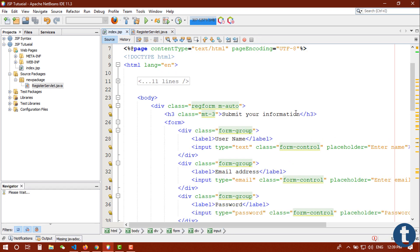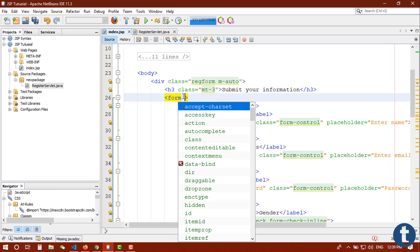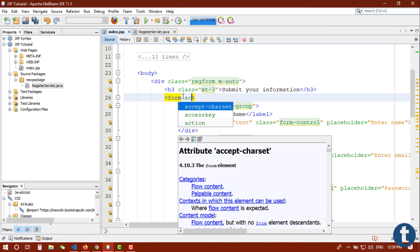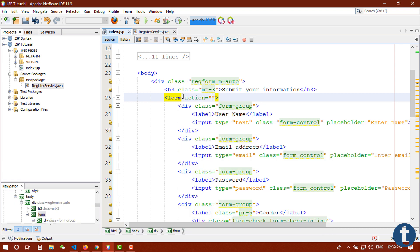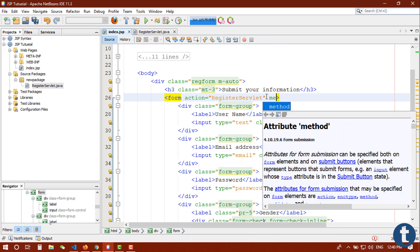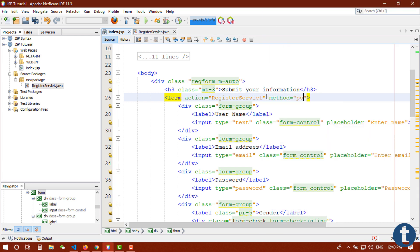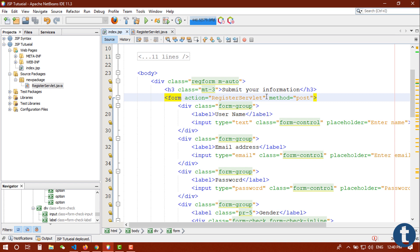I'm going back to my form and here you can see that our form has no action. So let me give it an action first. Action is our registration servlet, register servlet, and here we define our method is post.